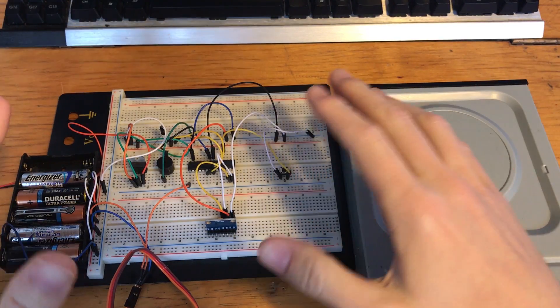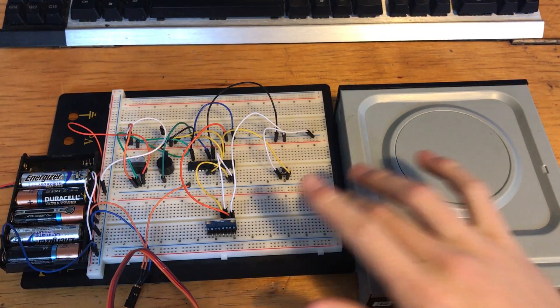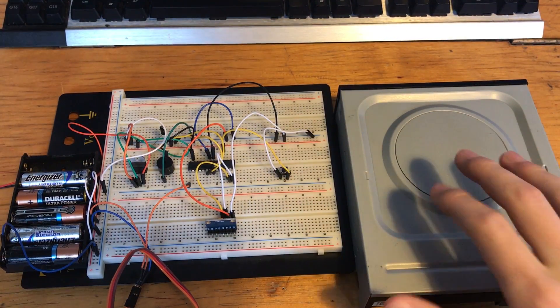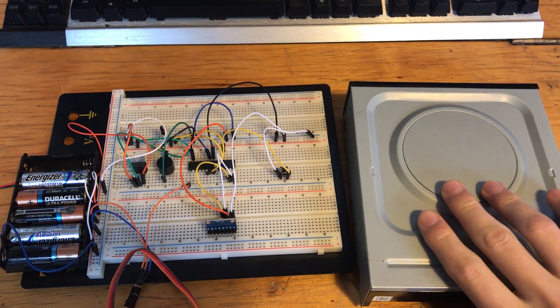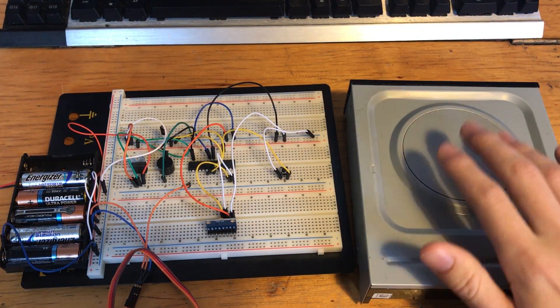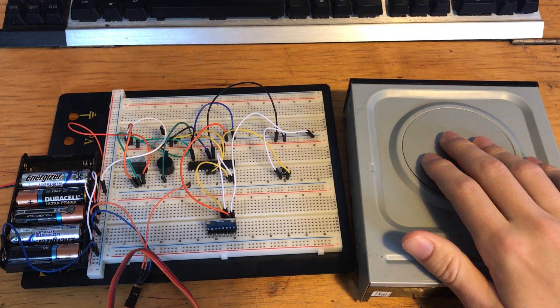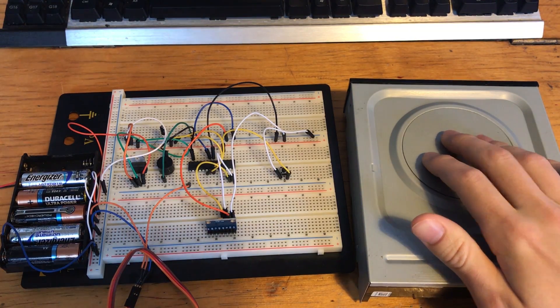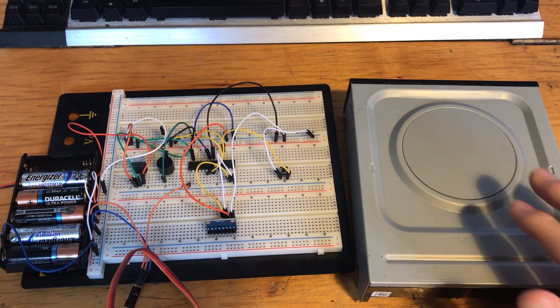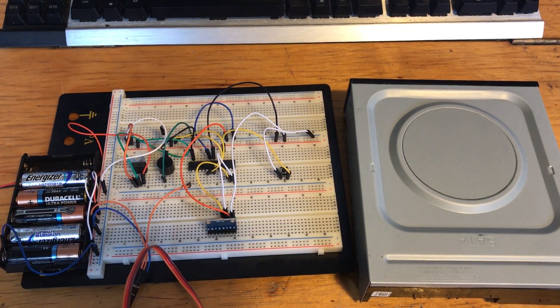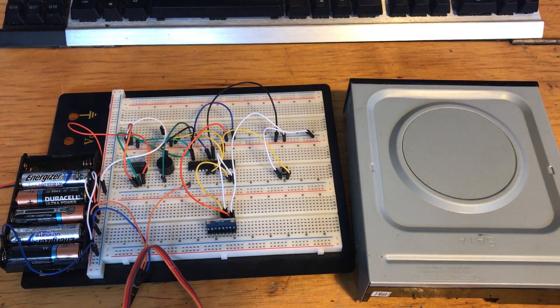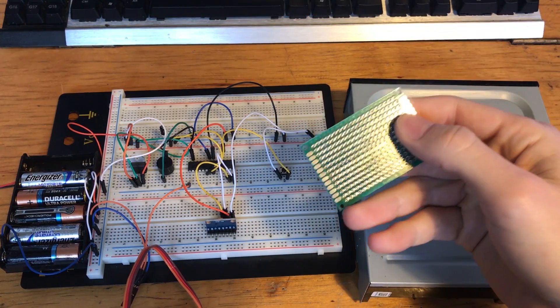So in this build log the actual device, the prototype is completely finished, it works 100%. Though in this video I'm going to be soldering all the components onto a circuit board then fitting the circuit board and everything else inside the optical drive, hopefully getting a few practical tests done.